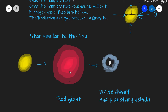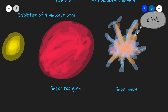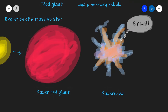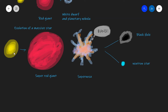Now let's revise what happens to larger stars. The evolution of a massive star is different. When the star runs out of its hydrogen fuel it will turn into a super red giant. When the super red giant doesn't have any more fuel left it ends up in a gigantic supernova explosion. Depending on the initial mass of the star, the final outcome will either be a neutron star if the original star is a little bit lighter, or a black hole if the star is heavier still.